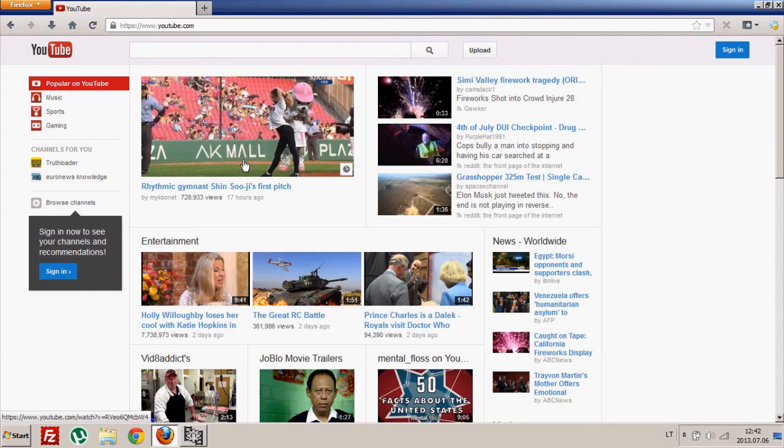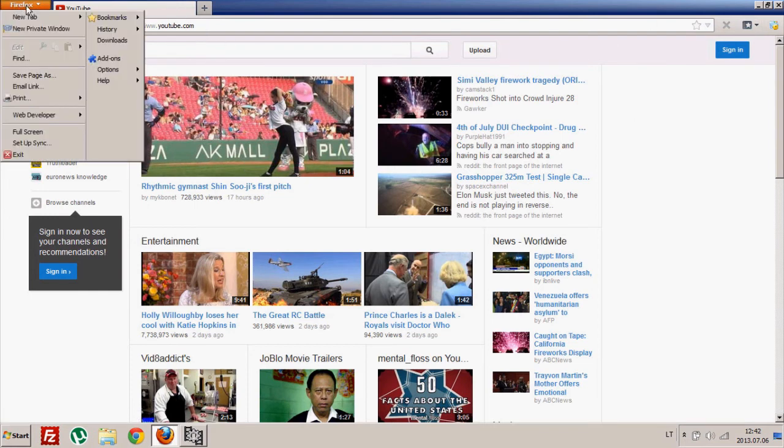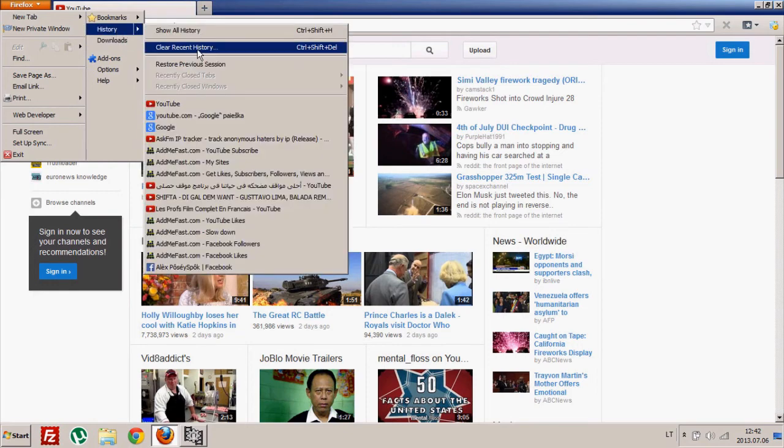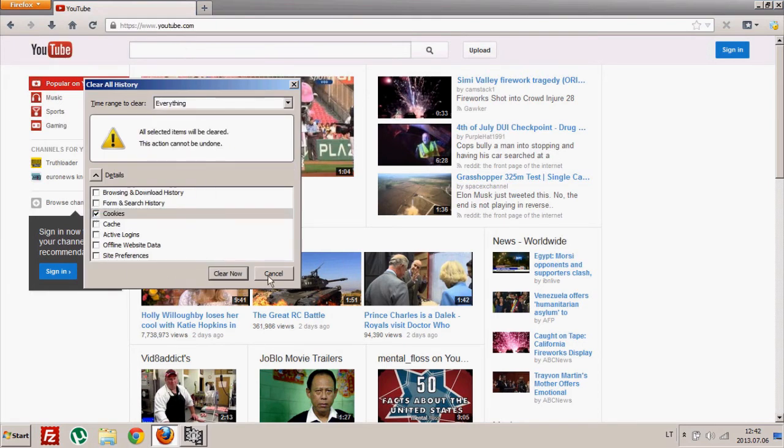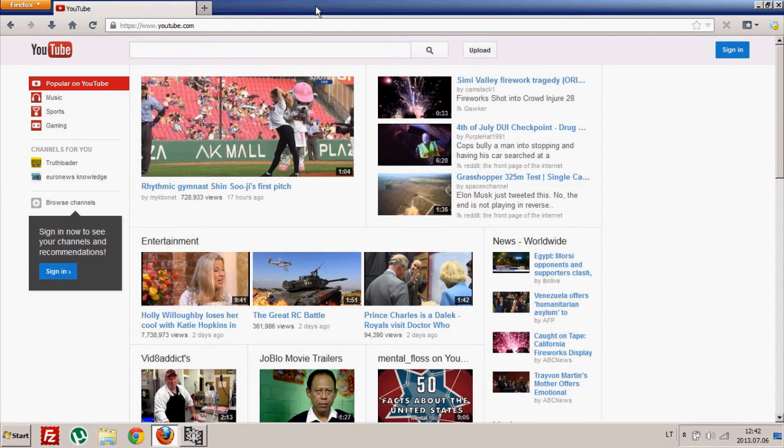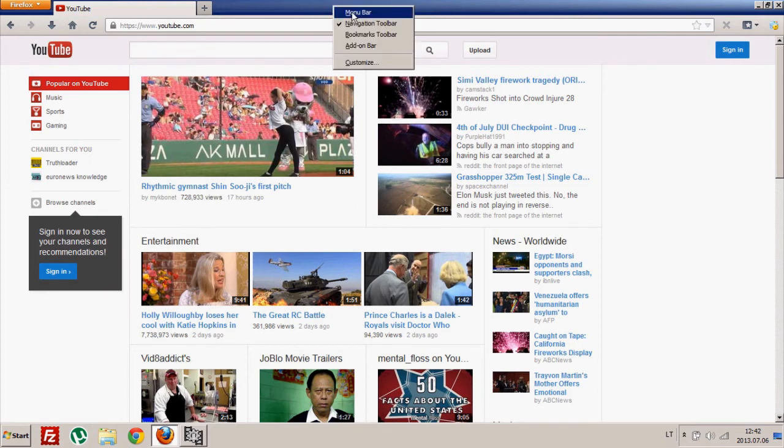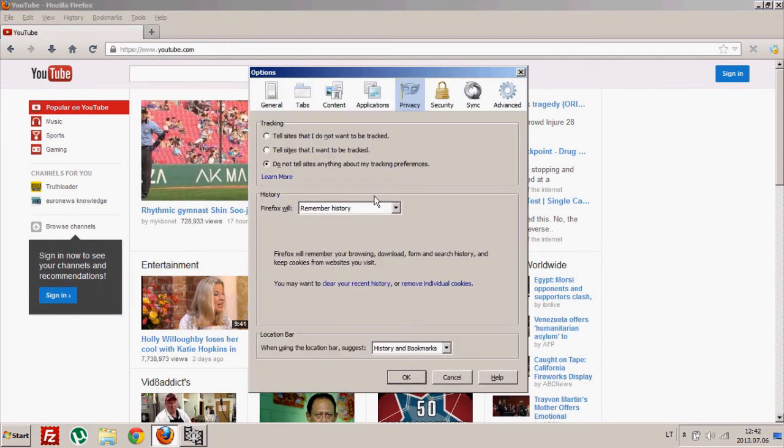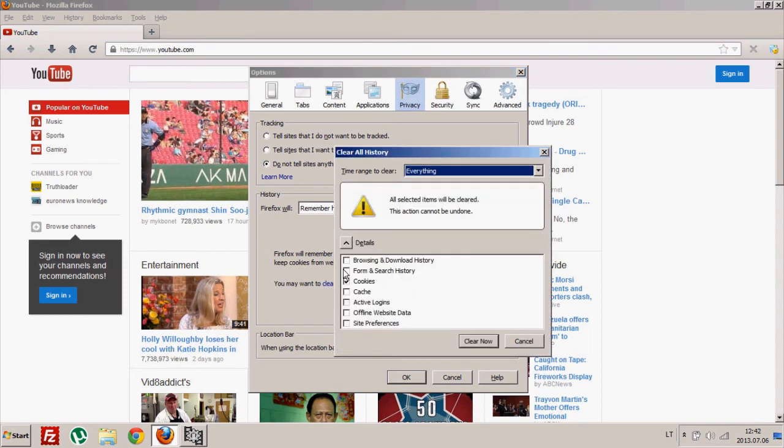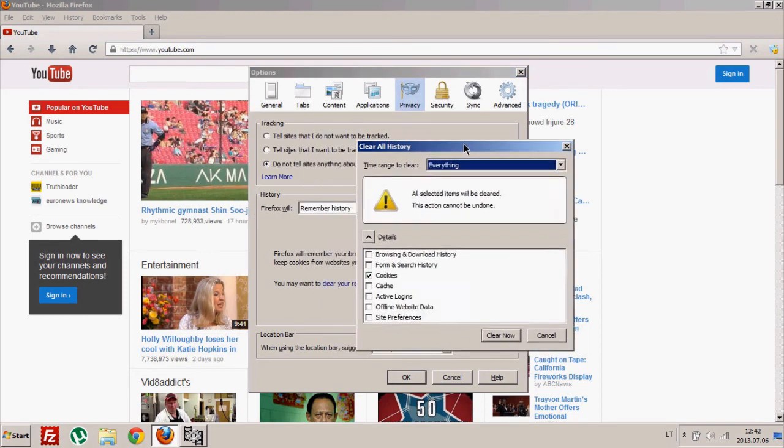And you can press Firefox button, history, and clear recent history, everything cookies, that's it. Or you can add menu bar, press tools, options, privacy, and clear your recent history. Same thing, but I think the first one is much faster.